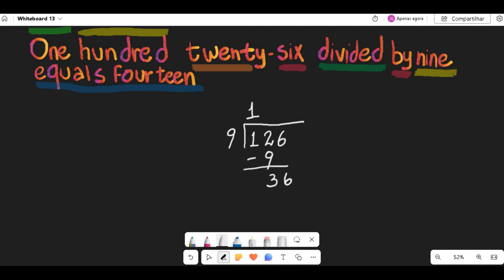Drop the next digit of the dividend, which is 6, and add it to the remainder 3 to form the new dividend 36.